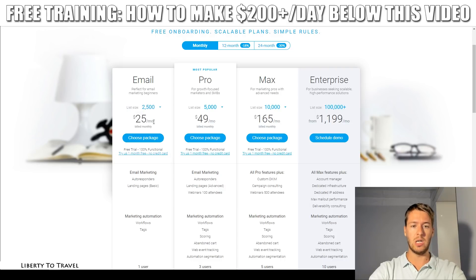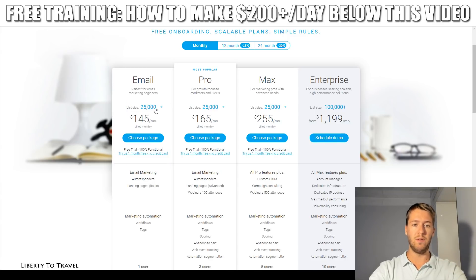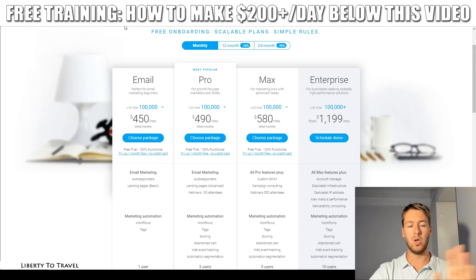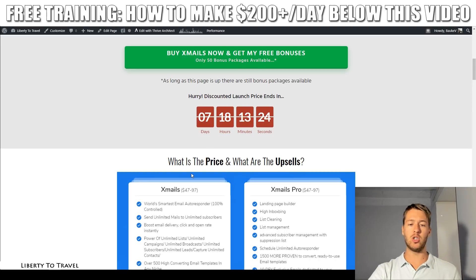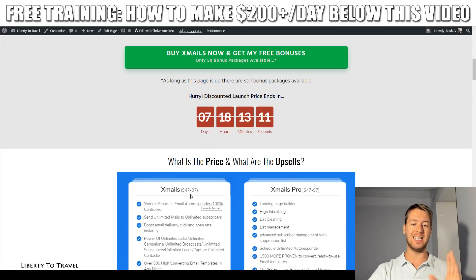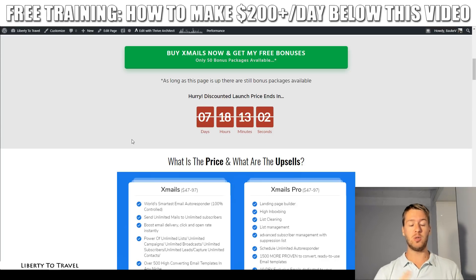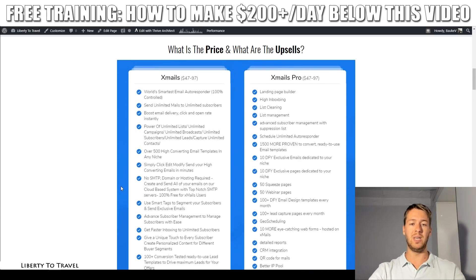GetResponse pricing: $15 a month for 1,000 subscribers, $25 for 2,500, $45 for 5,000, $65 for 10,000, $145 for 25,000, $250 for 50,000, and $450 for 100,000 — every single month. XMails is a one-time fee of $47 for the personal version or $97 for the agency version, with a 12% discount on the first day — the 25th of November at 11 AM EST. The personal version is for one business only; the commercial version allows you to use it for unlimited businesses and sell it as a service to clients.